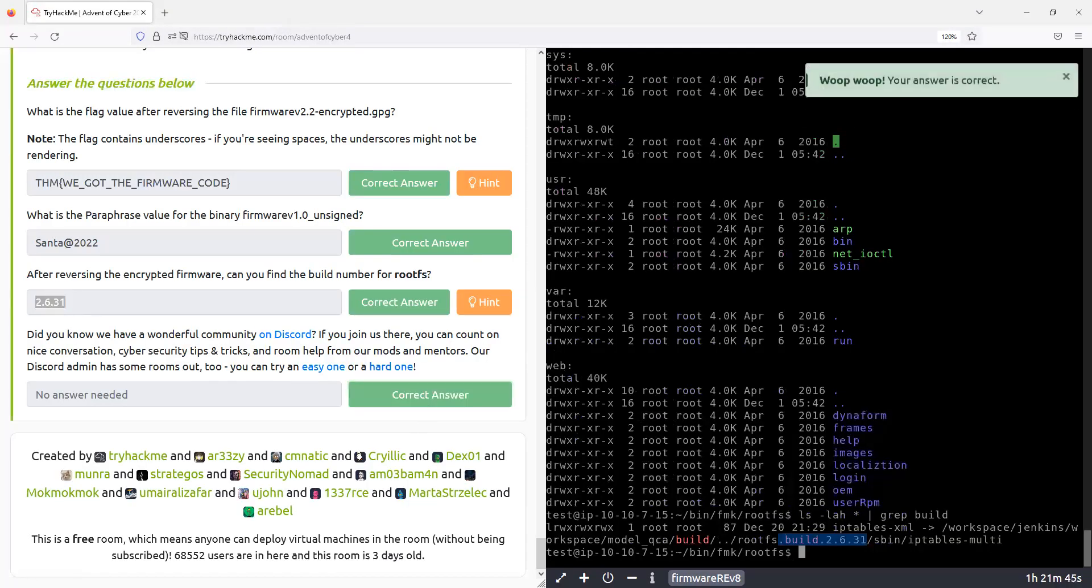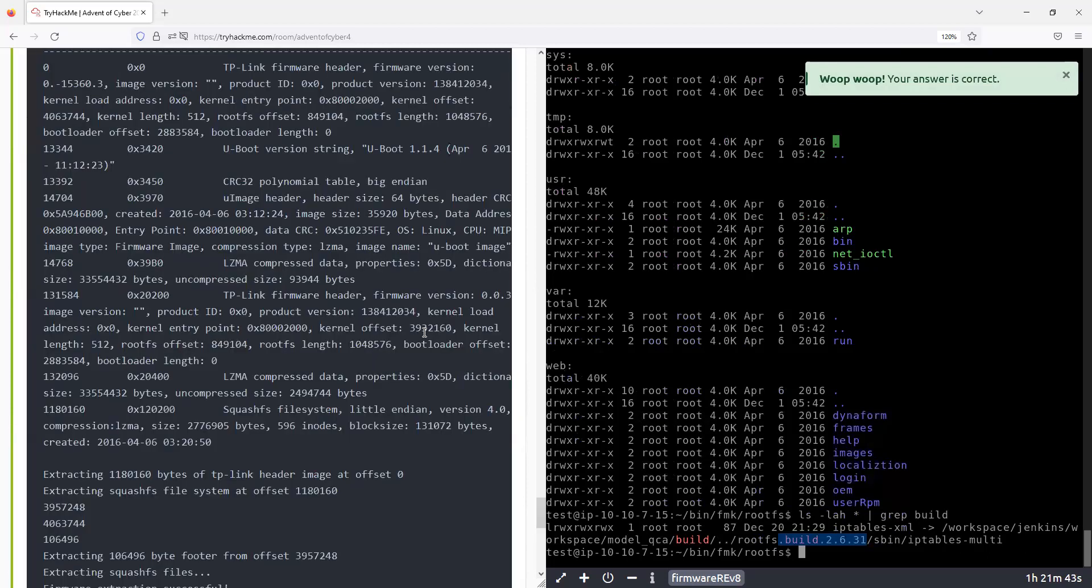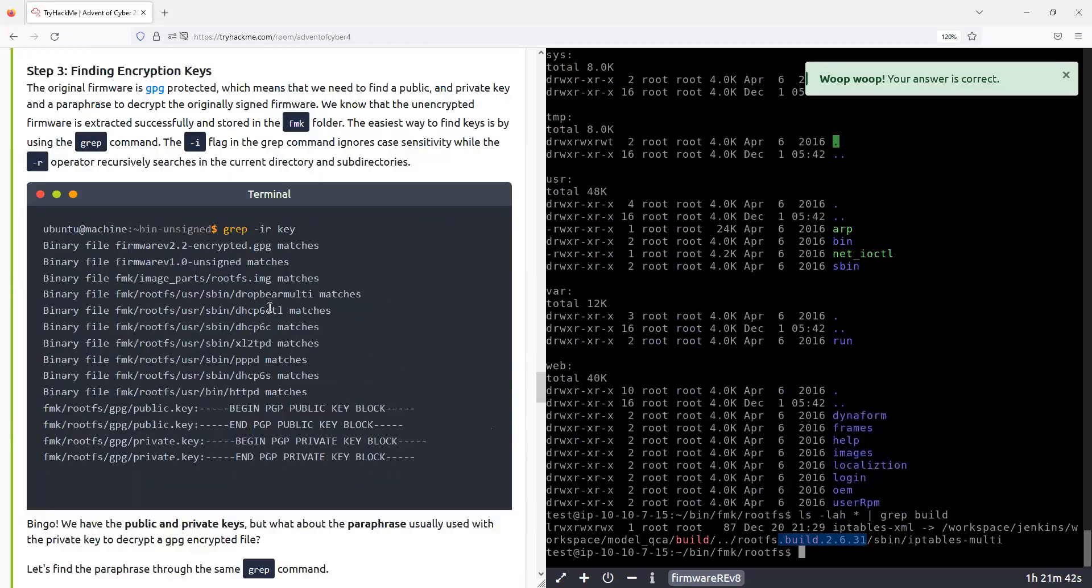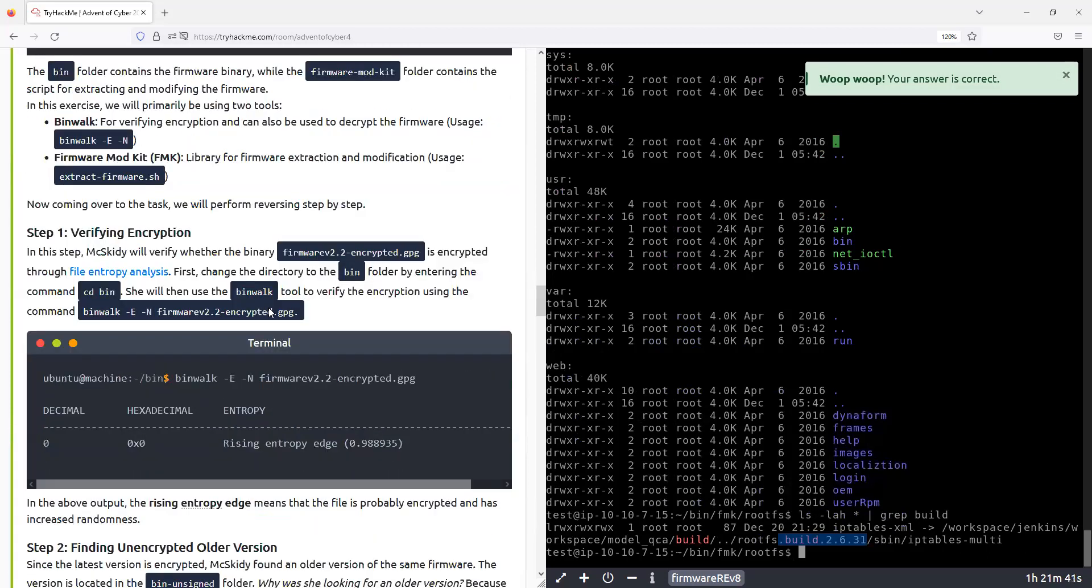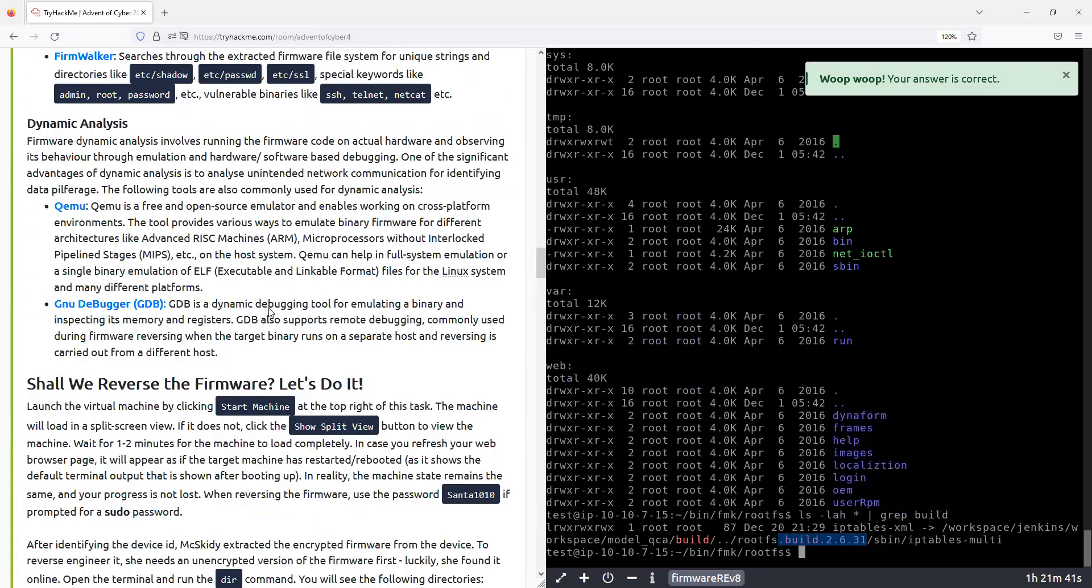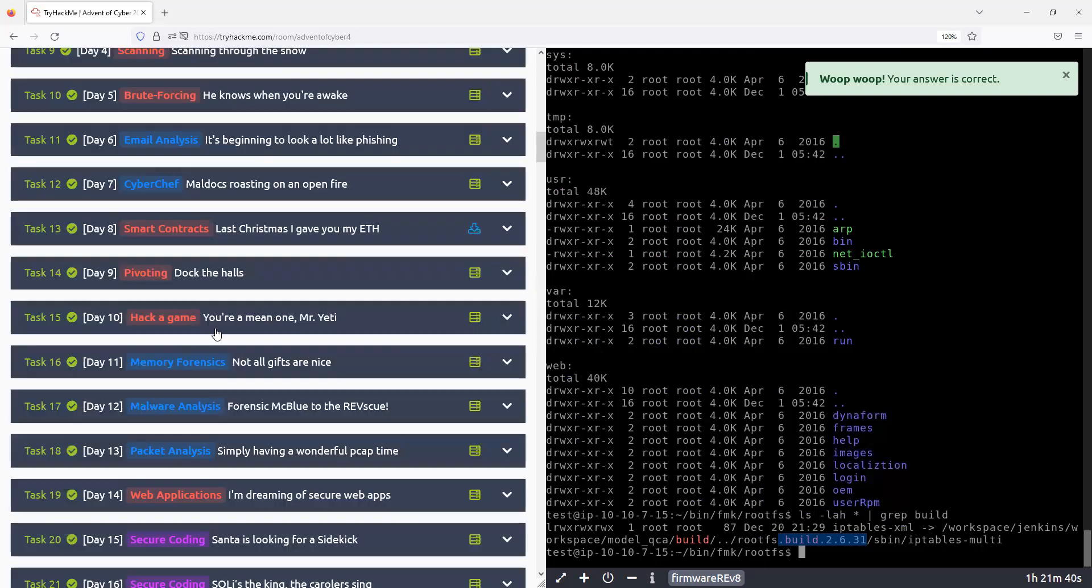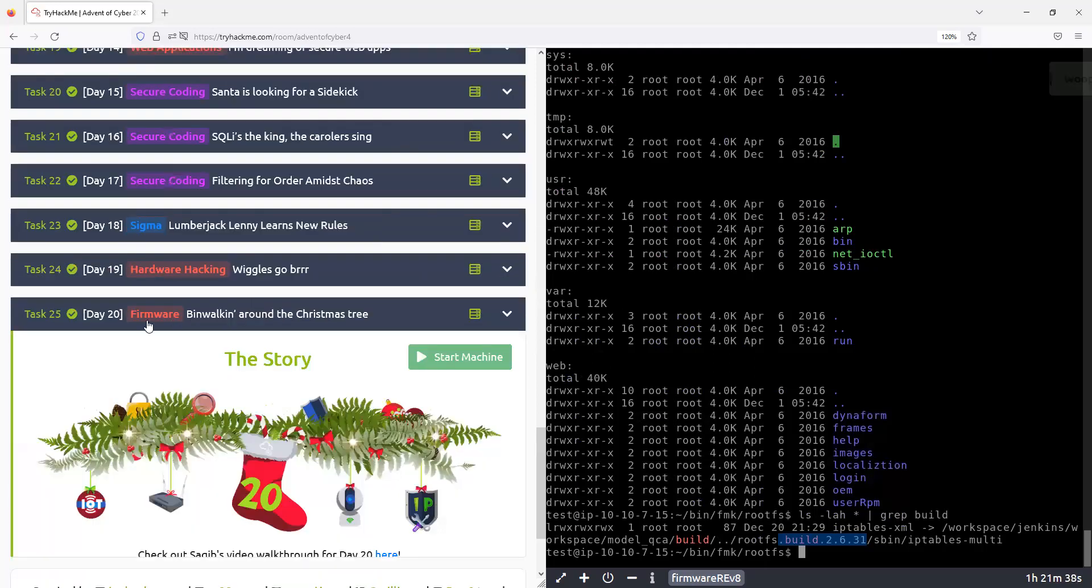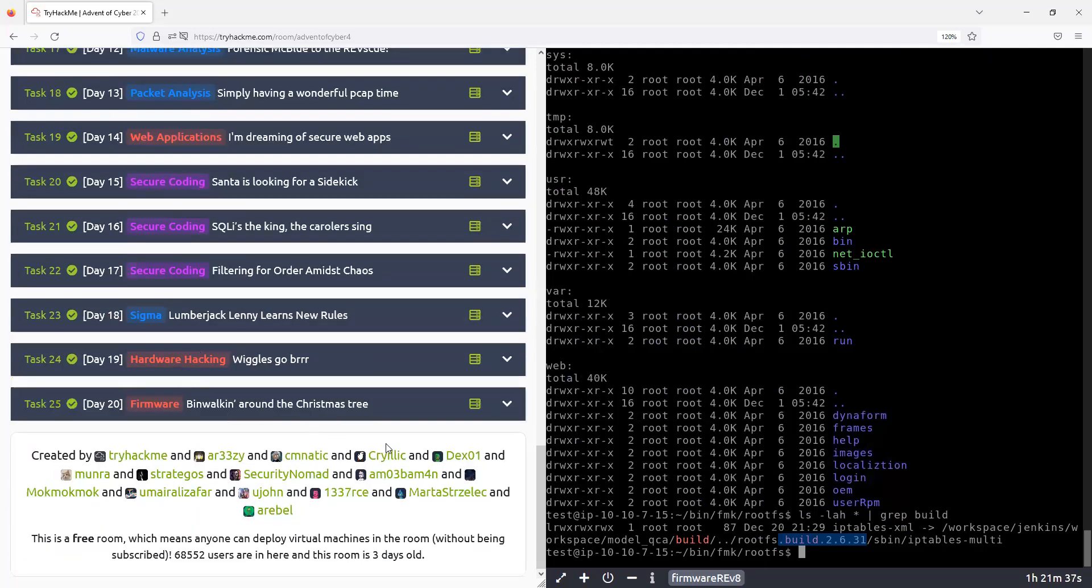Wait, completed. All right, so that was it for today. We're in day 20, so I guess five more days to go.